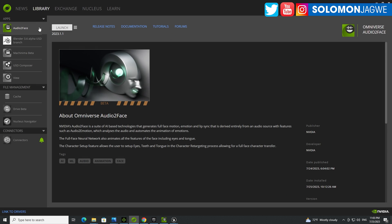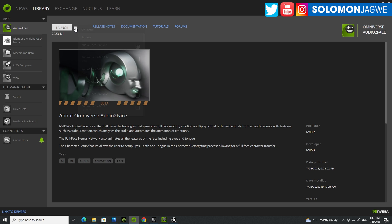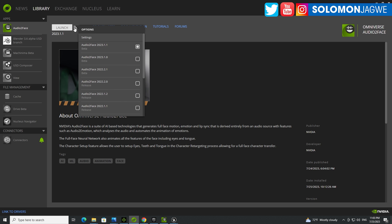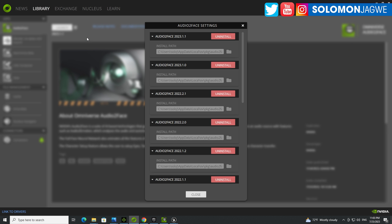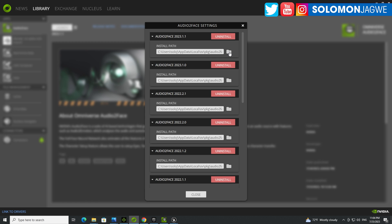Once it's installed, it will show up on your library over here. Right now I'm using the 2023.1.1 version, which you need because it has the hotfix that enables you to get access to the LiveLink plugin. So the way you get the LiveLink plugin, you click on these three dashes, the options here. Click on settings and the install path. Go to it.